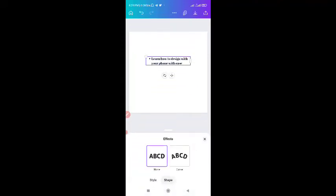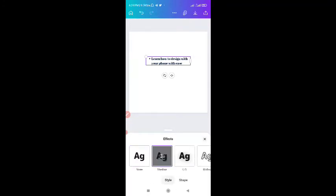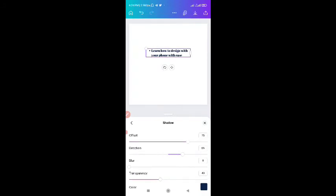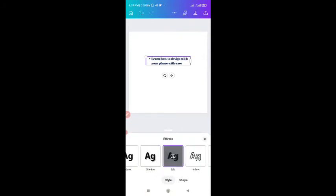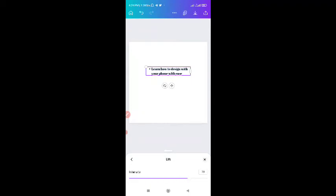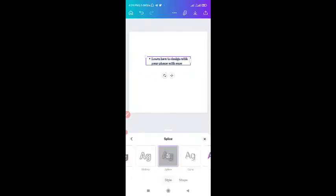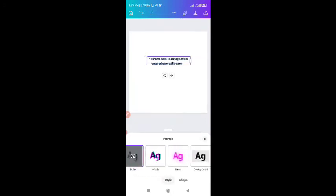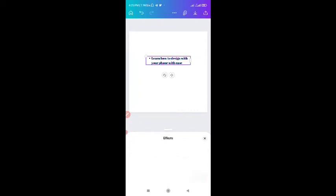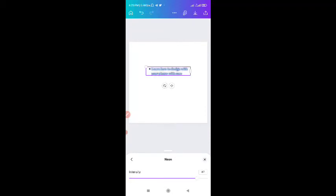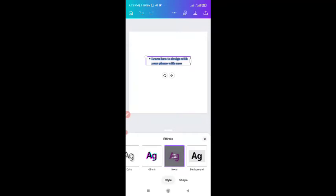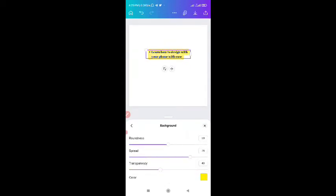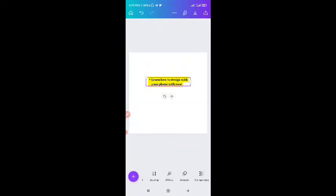Then you come to text effects. We have text effects — we have style, we have different styles. We have shadow — you can play and adjust as you wish. Then lift, which also appears to be like some kind of shadow. Then we have the hollow effects. Then the splice — you can adjust and tweak. We have the echo. We have the glitch. Then the neon effects, which you can also use. Then we have the background effect where you can change the background feel and tweak it if you want.